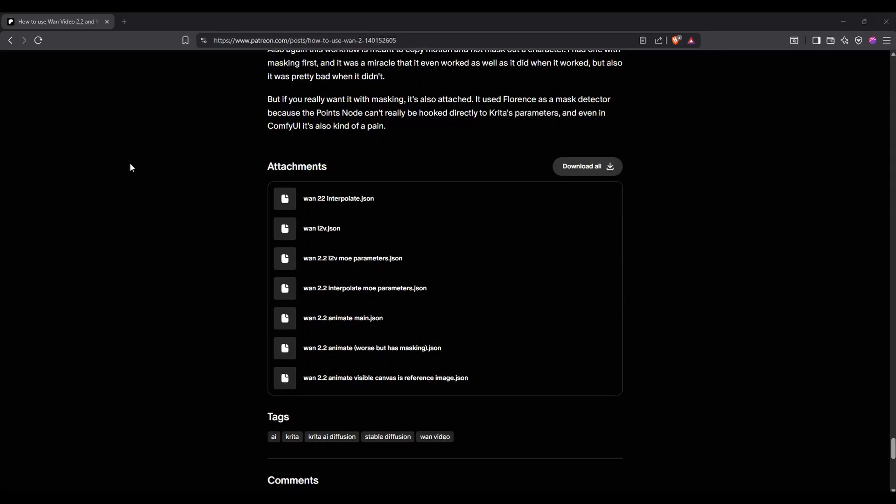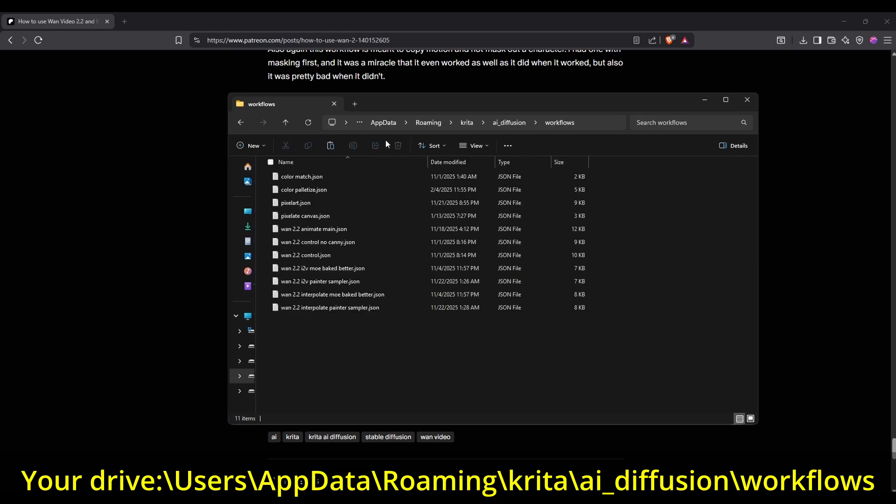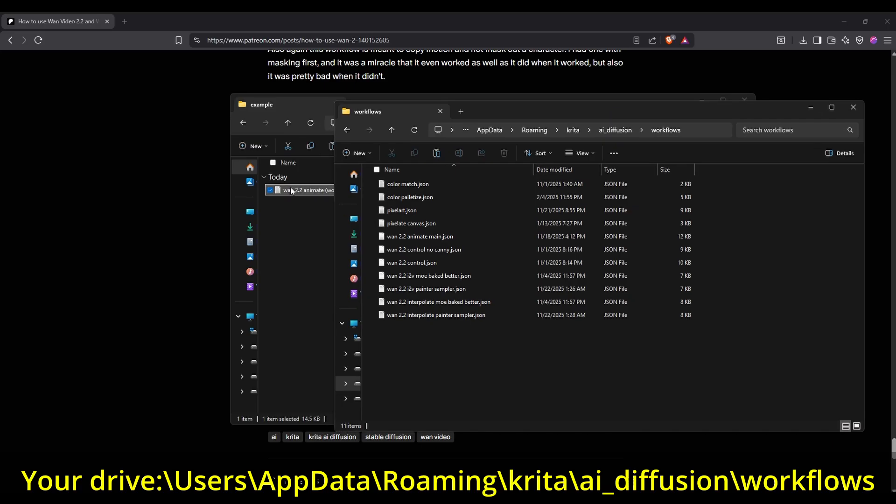First off, here's how you can use custom workflows that are already made specifically for Krita. Here's an example using one of the WAN video workflows from my last video, W-I-N-K. There are two simple methods. The first is downloading the workflow, then go to the folder shown here. It should be in Users, AppData, Roaming, Krita, AI Diffusion workflows, then simply copy and paste the workflow there.